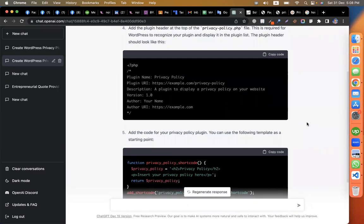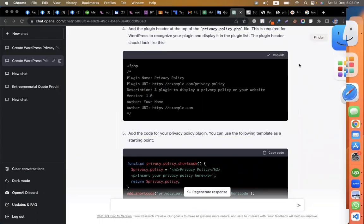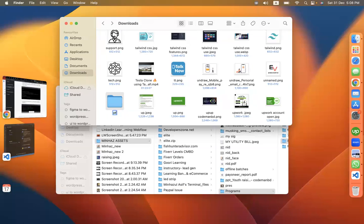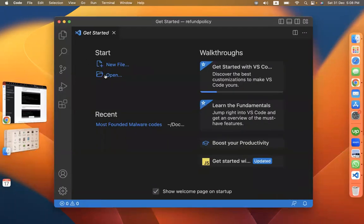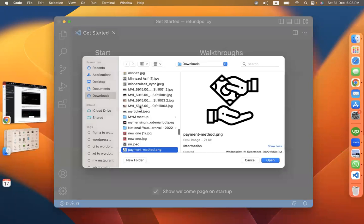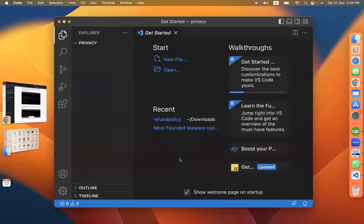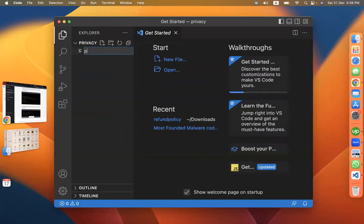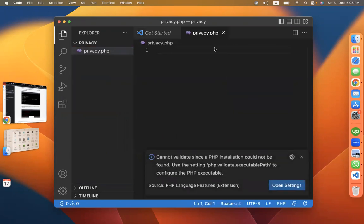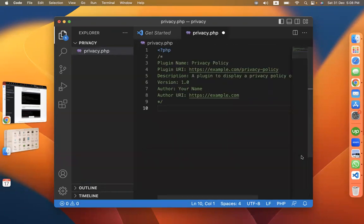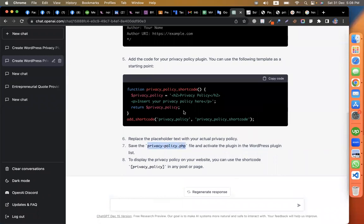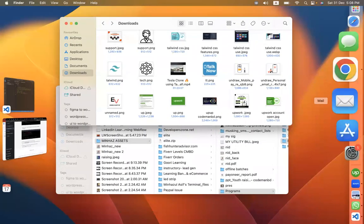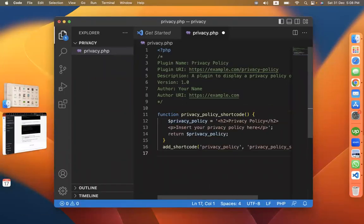Let me show you the code. As you can see, the code editor is created. I will open the code editor file — privacy-policy.php or anything similar — so you can paste this code. You can paste this code in the PHP file. Copy this code, then you can see this code in Visual Studio.